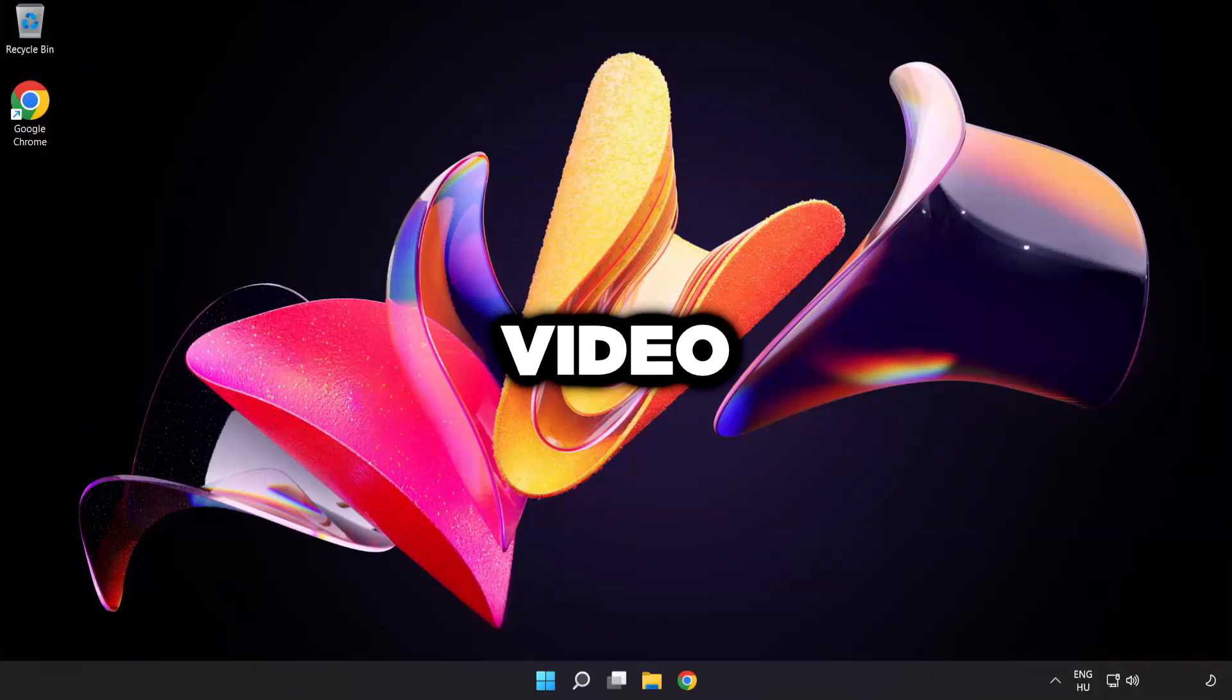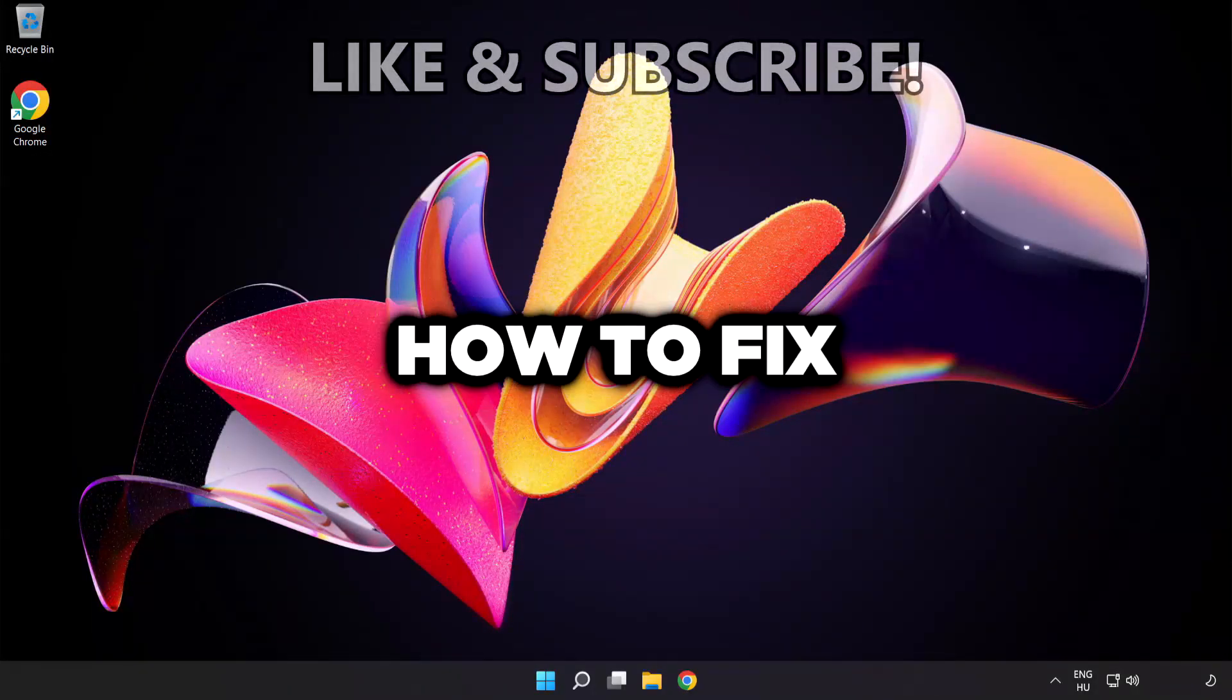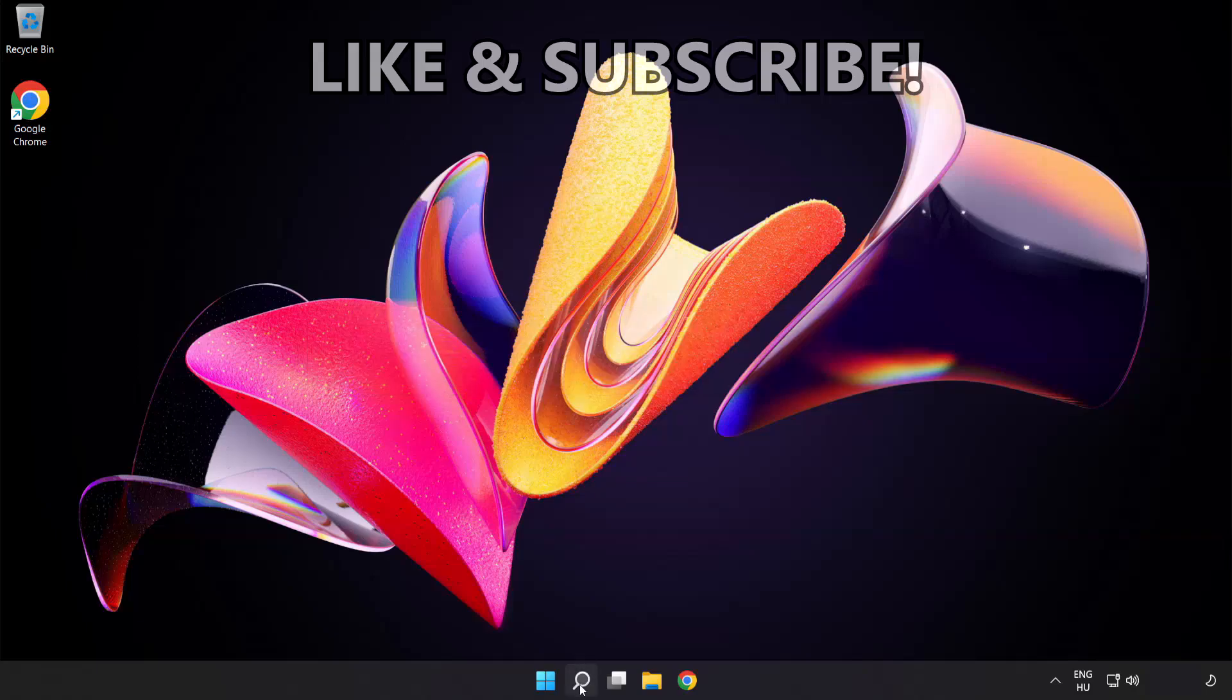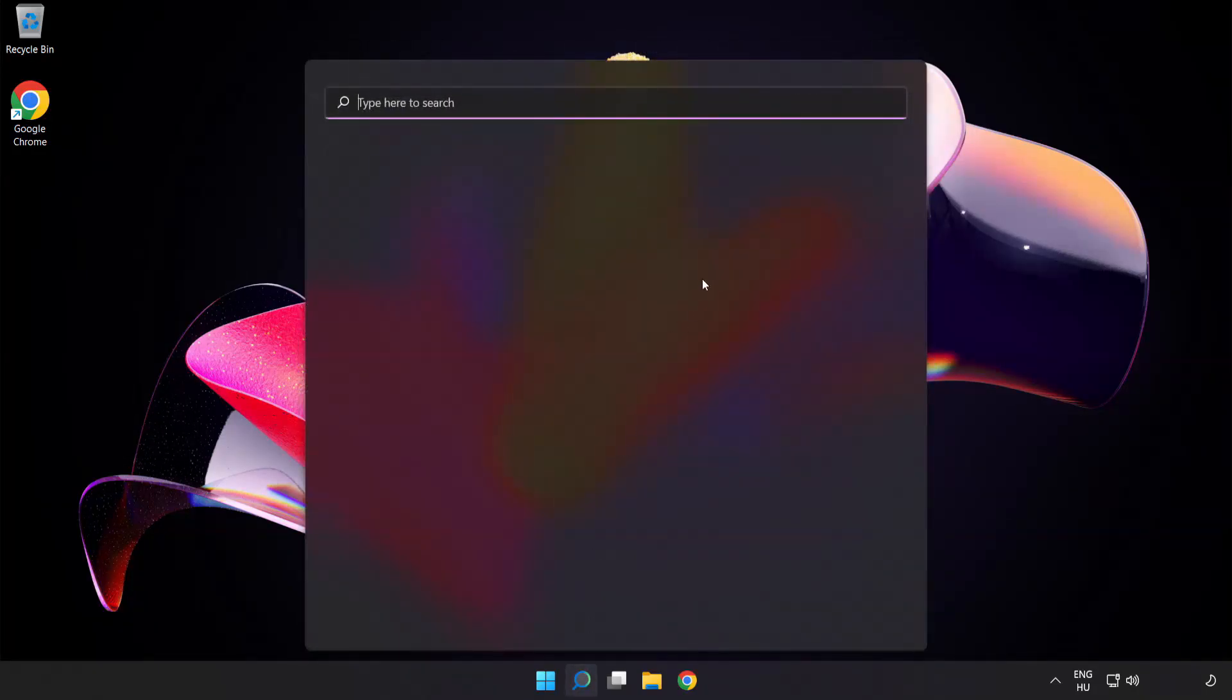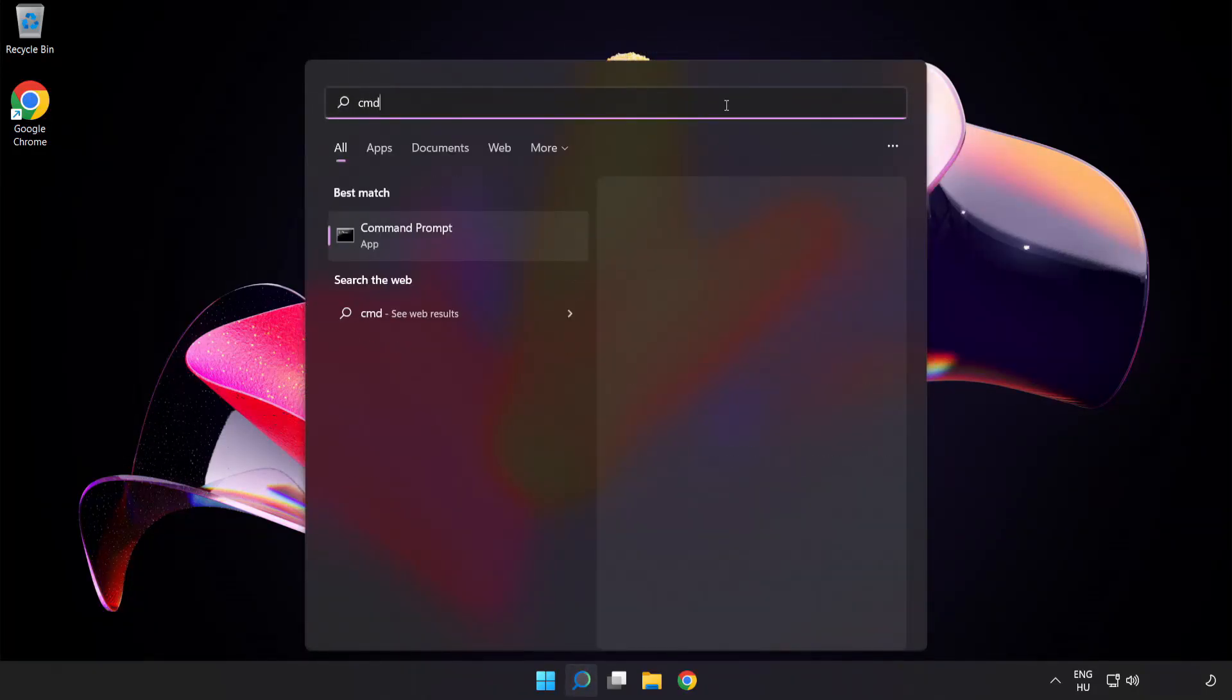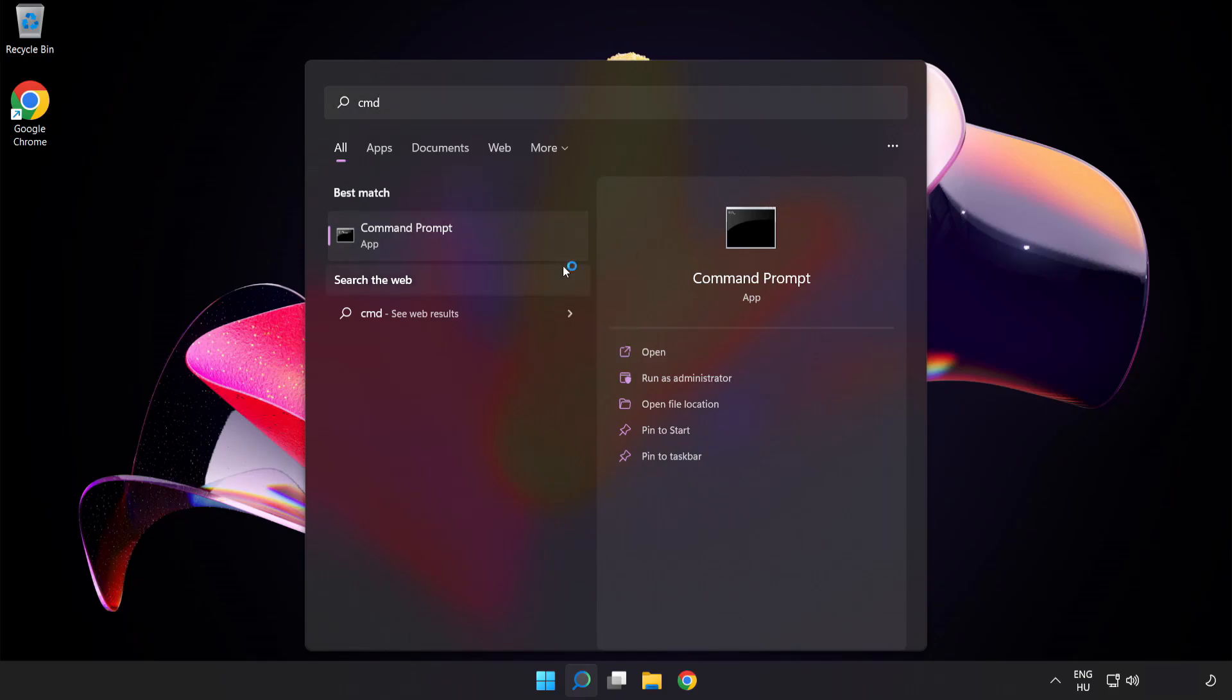Welcome to this video. I'm going to show how to fix high ping issues. Click the search bar and type cmd. Right-click command prompt and click run as administrator.